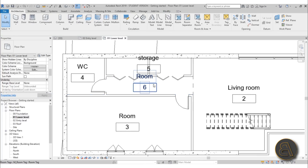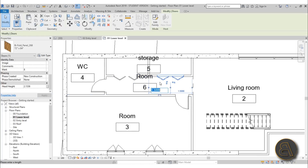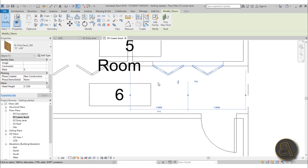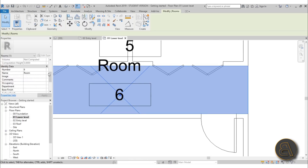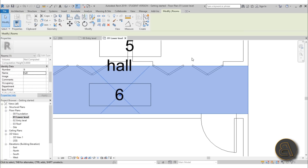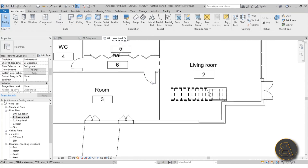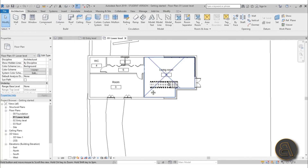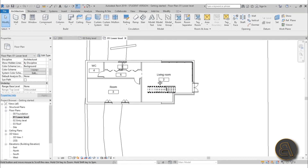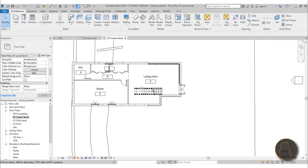The room name didn't update immediately — instead of clicking Apply, just move the cursor away after typing and it will update automatically. There we go — 'Hall' is now set. We've now got our full room classification for the level.